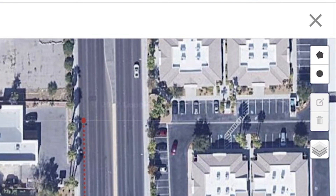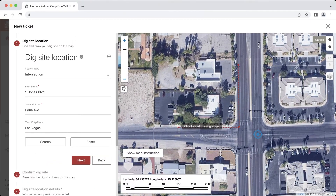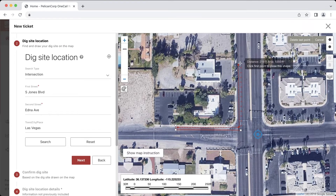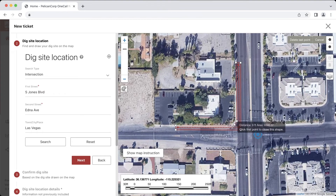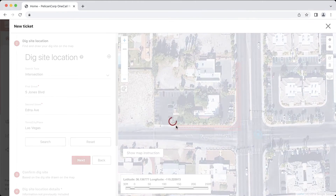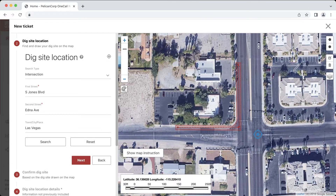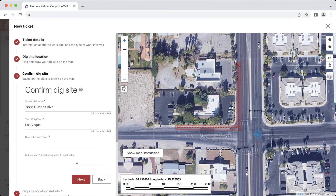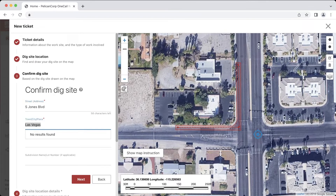Now I'll select the polygon tool and click around the line I measured out with the ruler tool, making sure to completely highlight my work area so it matches what is in the field. In the confirm dig site section, I will make sure that the correct streets are listed in the corresponding fields since this information will be listed on the ticket.